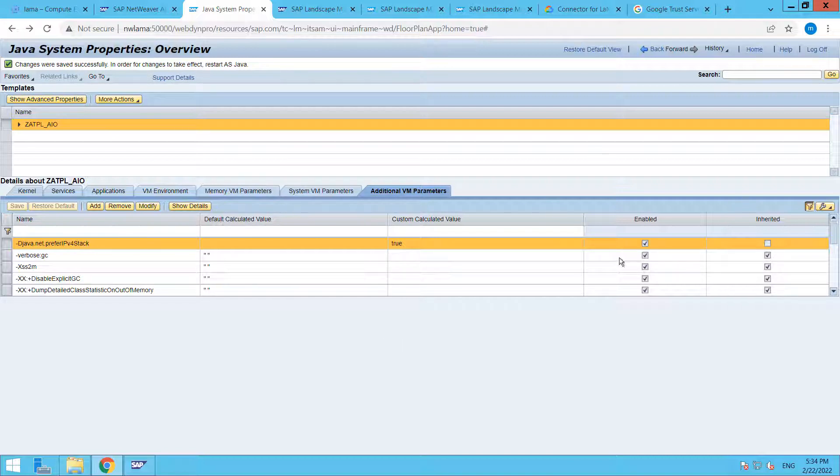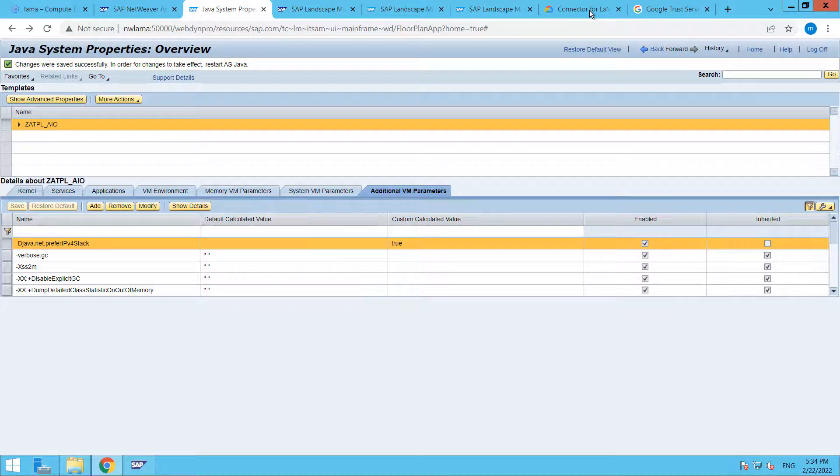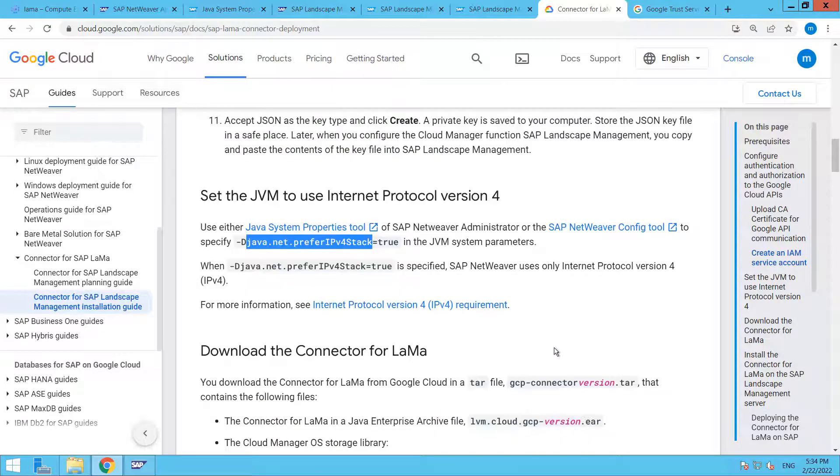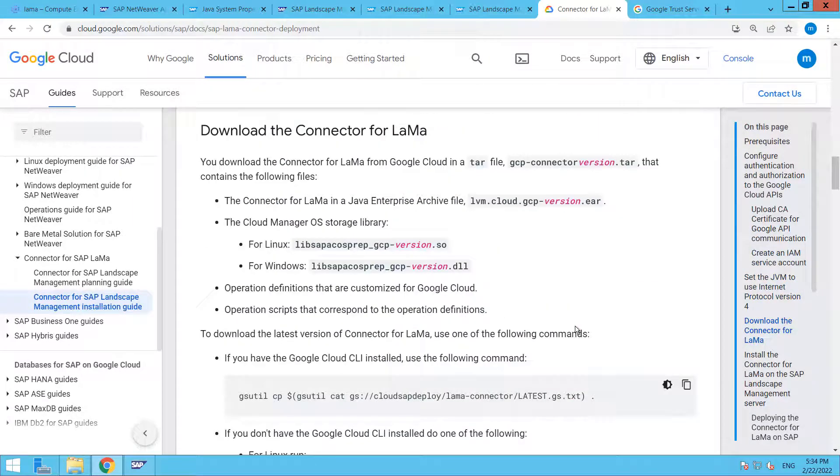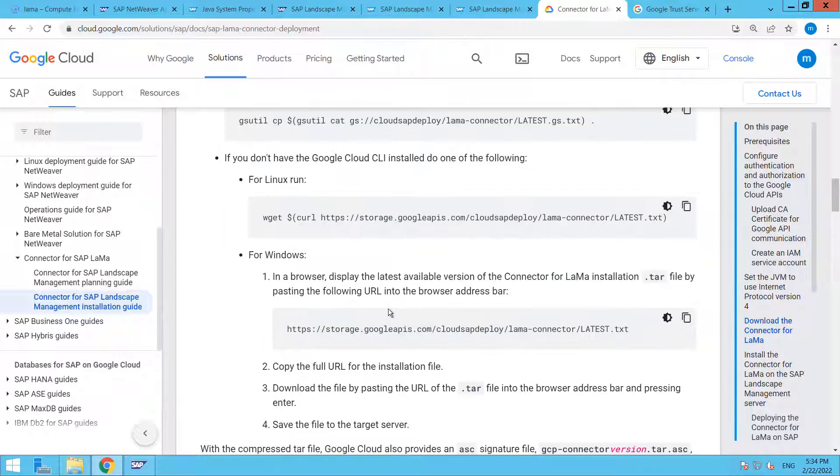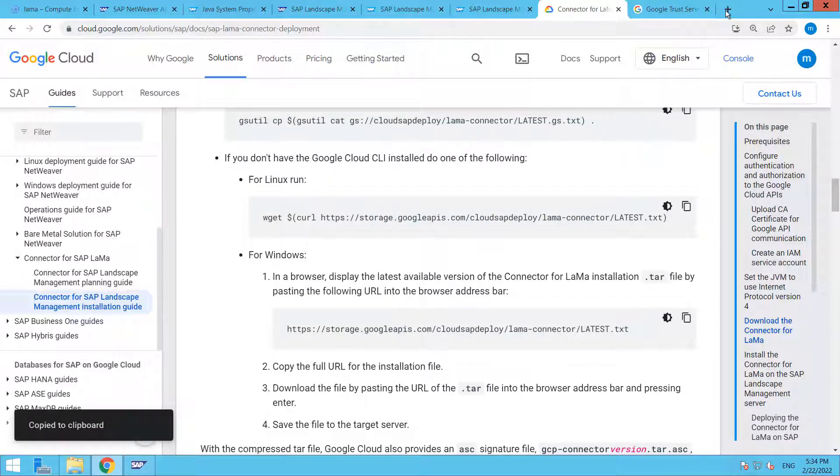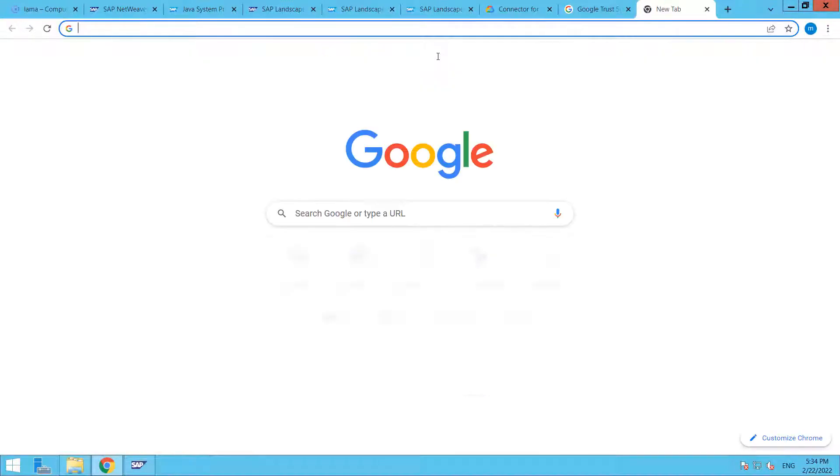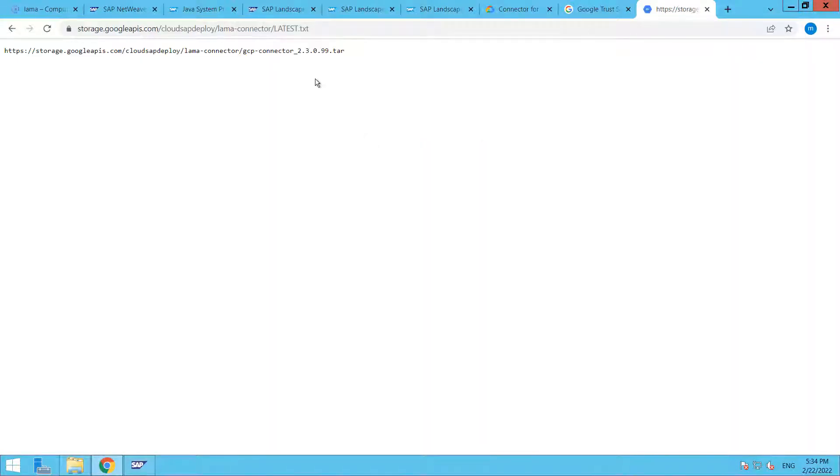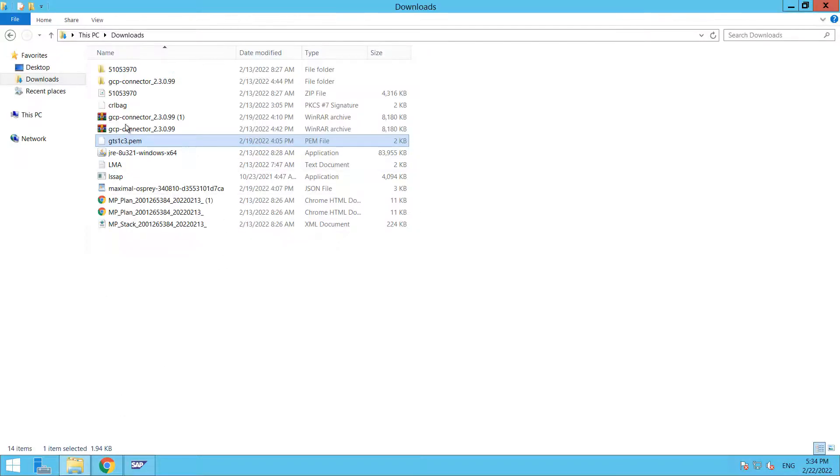But prior to that, we are going to install our EAR file that has been provided by Google. If we are using Google Cloud CLI, we can download it from this particular command. Or if we are using Windows, just copy this URL, paste it, and download this particular tar file. I already downloaded this. This is my file. Here you can see.